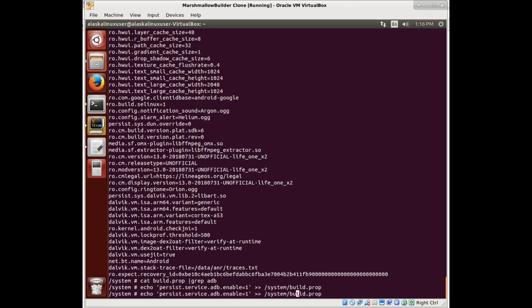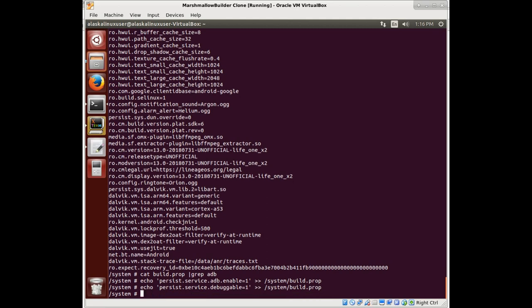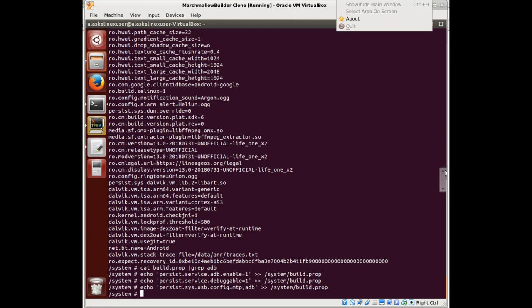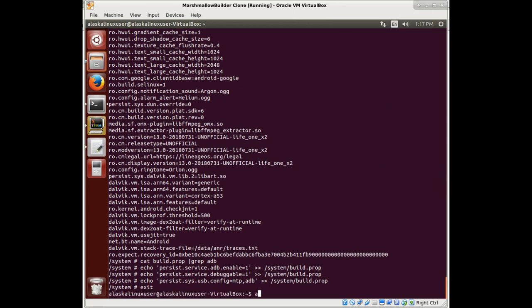We've written that line in there, and we're going to write a few more lines. Let's add ro.debuggable=1. How about persist.sys.usb.config? We're going to set that to mtp,adb so that when we plug it in, it automatically assumes Android Debug Bridge is on. Just double-checking to make sure it all got written in there.